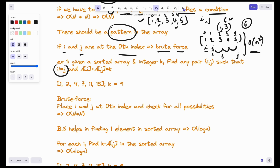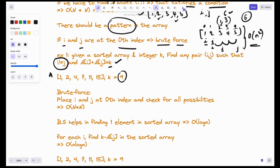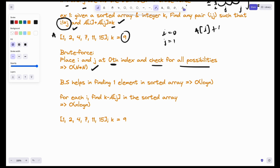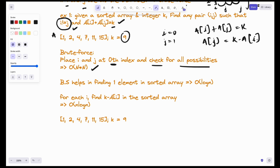Now let's consider that i should not be equal to j, and the condition is a[i] plus a[j] should equal k. Let me show you an example. Consider this array and this value of k. In the brute force approach, we place i and j starting at index 0 with i not equal to j, then check all possibilities — giving time complexity O(n²). Let's try to optimize this. The condition a[i] + a[j] = k can be rewritten as a[j] = k - a[i]. For every i, I will check if k minus a[i] is present in my array.